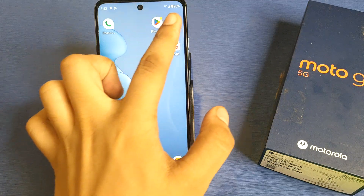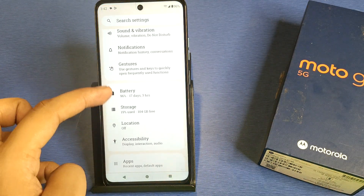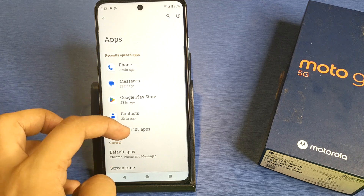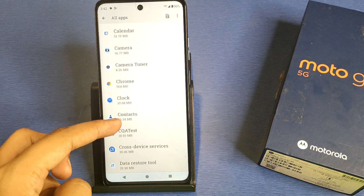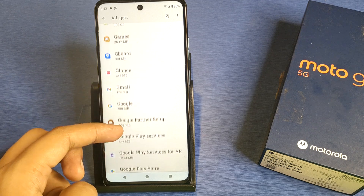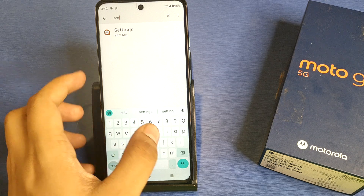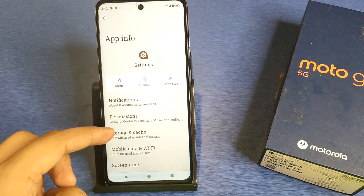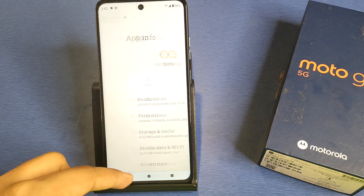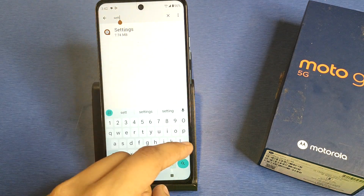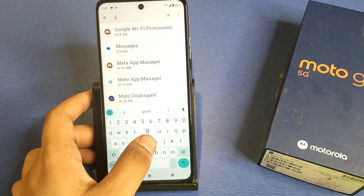First you have to simply open your Settings, then go to Apps. Then search for Settings, click on Settings and clear cache. Then simply press back. Then you have to search here for Google Play Services.